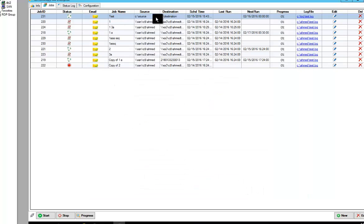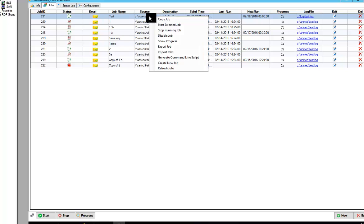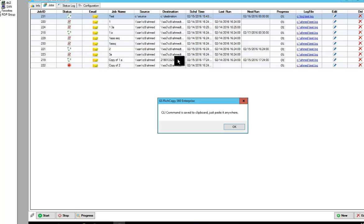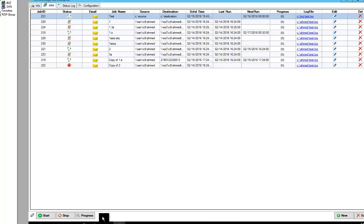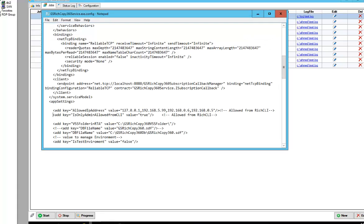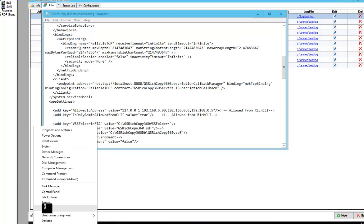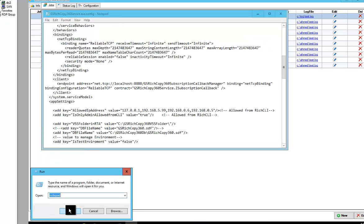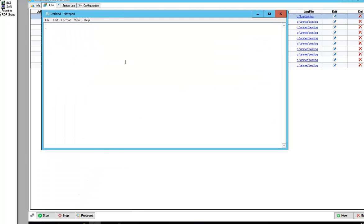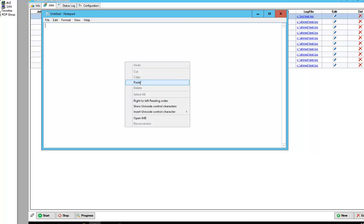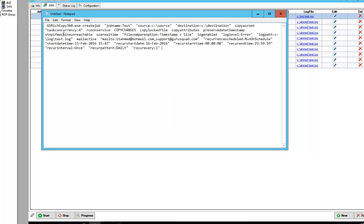Now I want to use that as a template. So you just right click on it, generate command line script. Now that script has been copied to our clipboard. We can go into a notepad file if you would like, right click and paste it. And you can see the job right here.